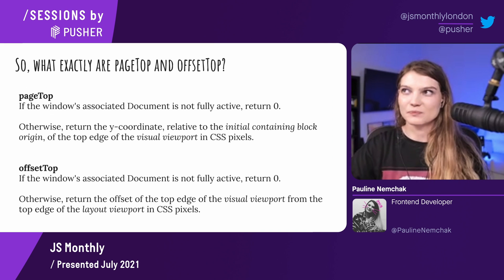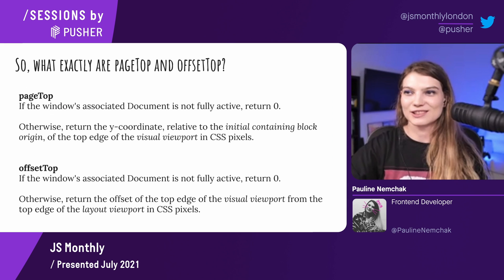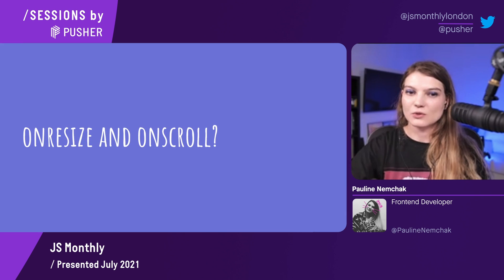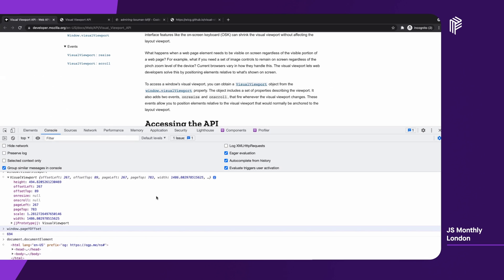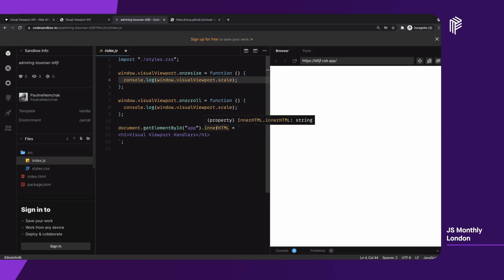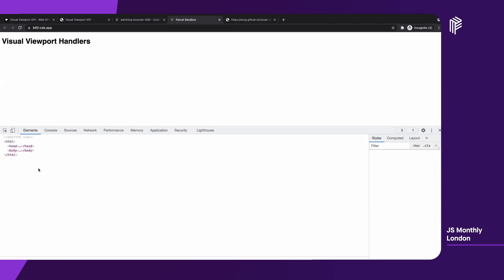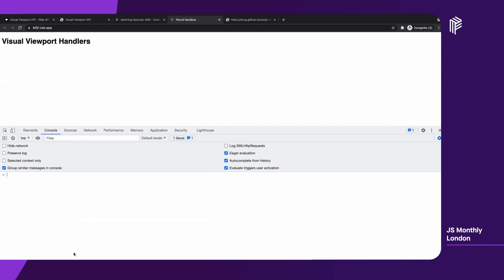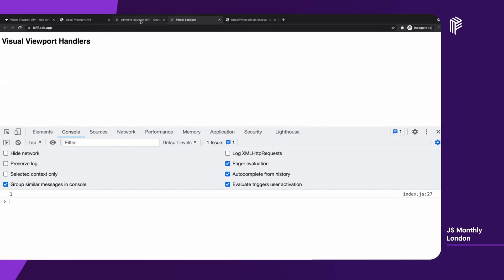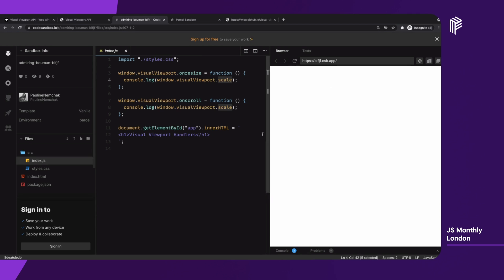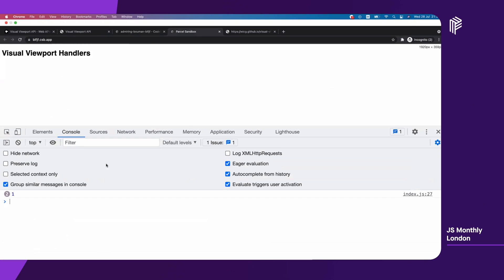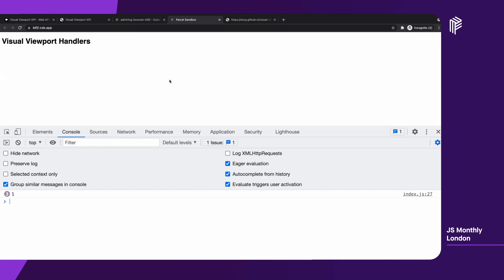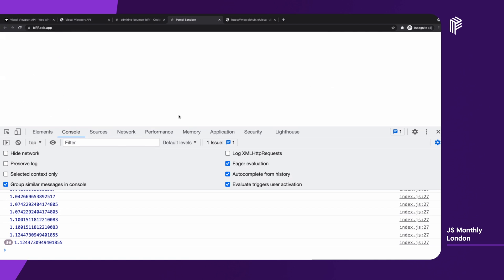That's why when we did some calculations before, it worked. And also if you noticed before, there are two methods — onresize and onscroll. I just wrote a few lines of code to make everyone understand how it works. Let's open it in a new window. The default scale is one. So let's try zooming in — and now you can see we're consoling this. And also when we scroll something, we're also consoling it.